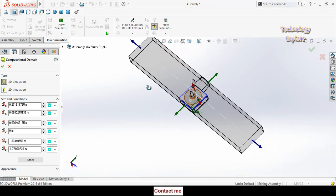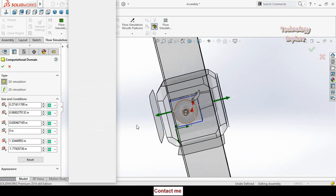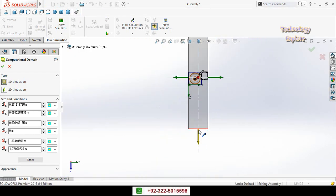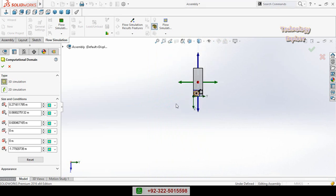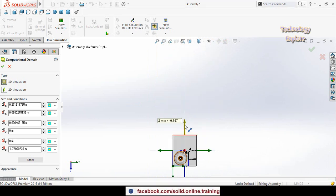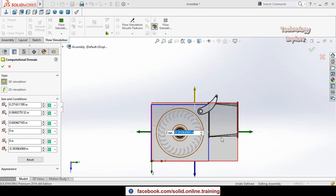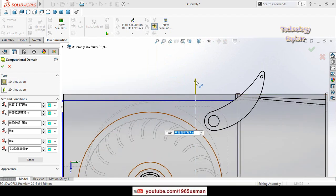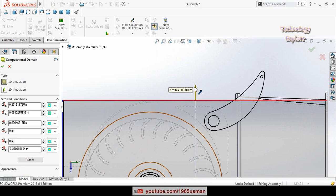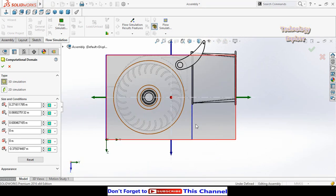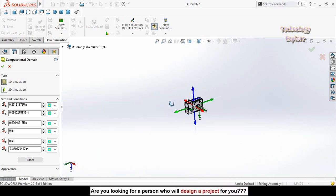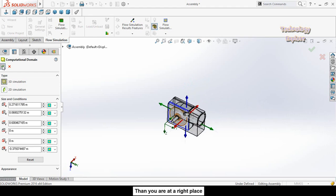Press the space button again and select another view orientation to adjust the computational domain from this side as well. Once you have adjusted the domain to fit your model, press the OK button.